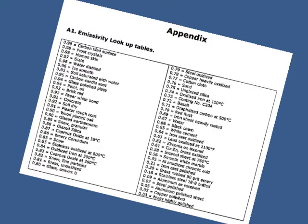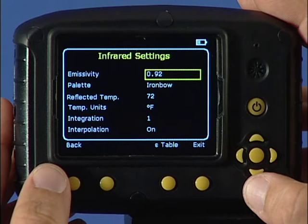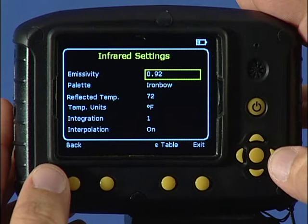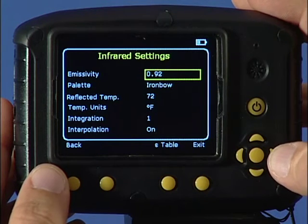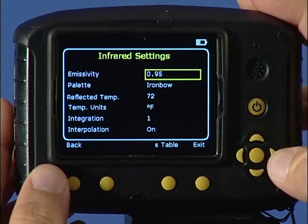For an extended list of values, refer to appendix A1 in the user manual. Then use function key 1 to go back to the menu and adjust the settings using the left-right navigation keys.